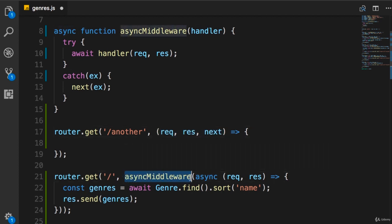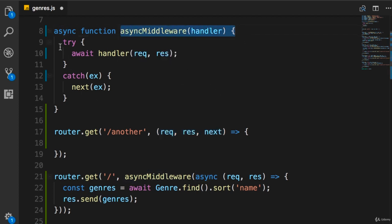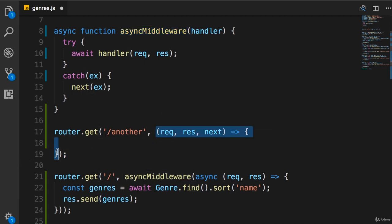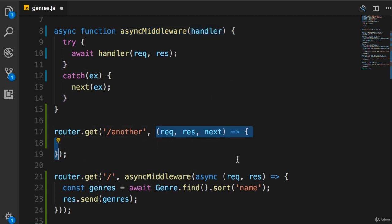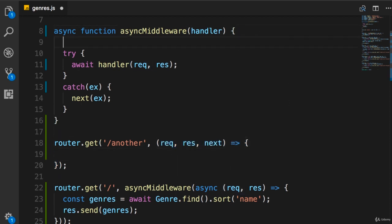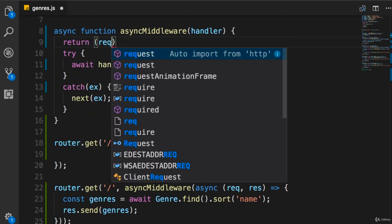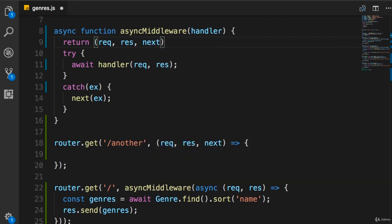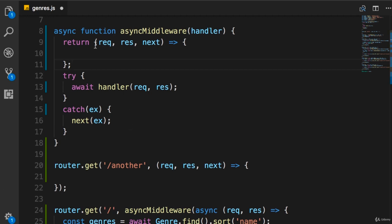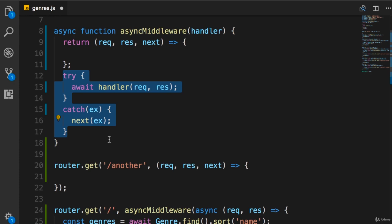In the current implementation, we are calling asyncMiddleware rather than passing a reference to a function that takes the three Express parameters. We need to make a small change: keep everything inside asyncMiddleware as-is, but when we call this function, we return a route handler function from it. This makes asyncMiddleware a factory function — we call it and get back a new function. That returned function is a standard Express route handler that takes request, response, and next.